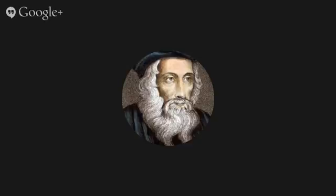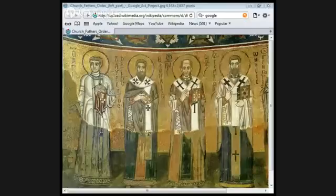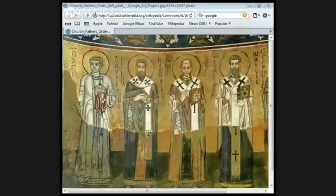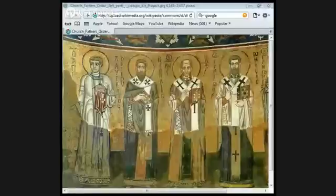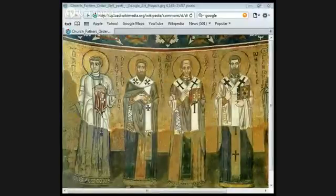Praise and we give you the glory and the honour. We thank you for this day. And Father, we pray as we look at your word now that you will bless us in the name of our Lord Jesus Christ. Amen.